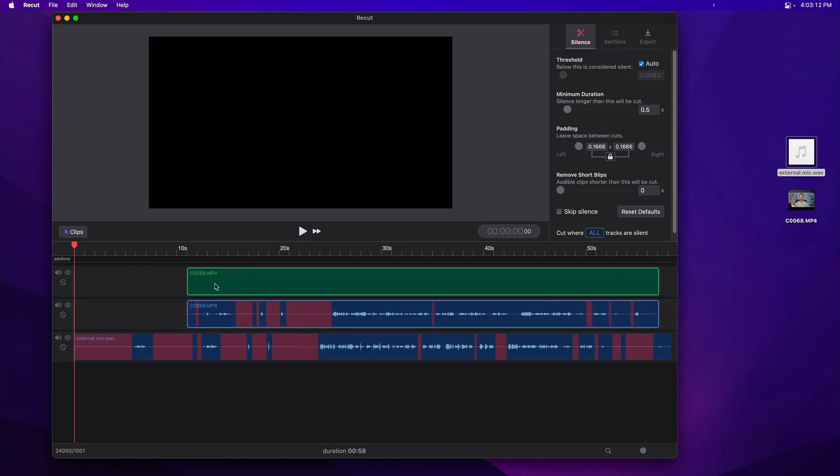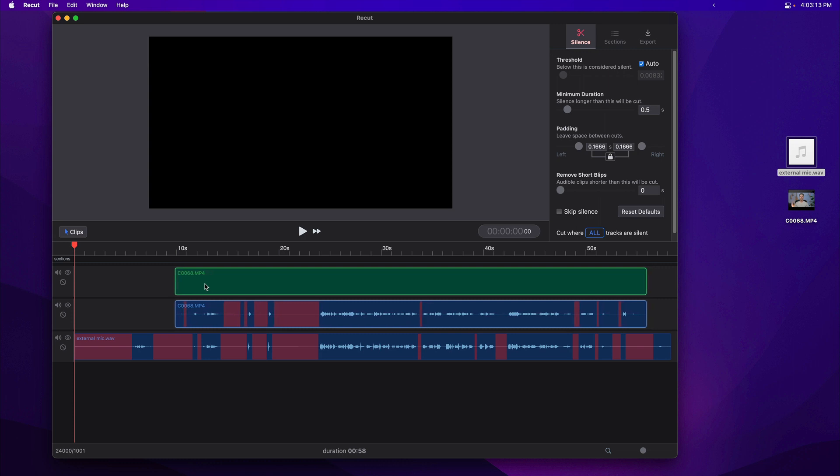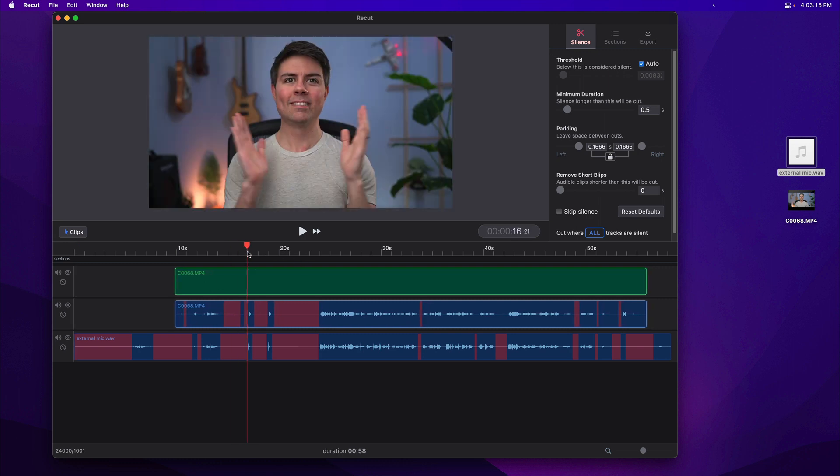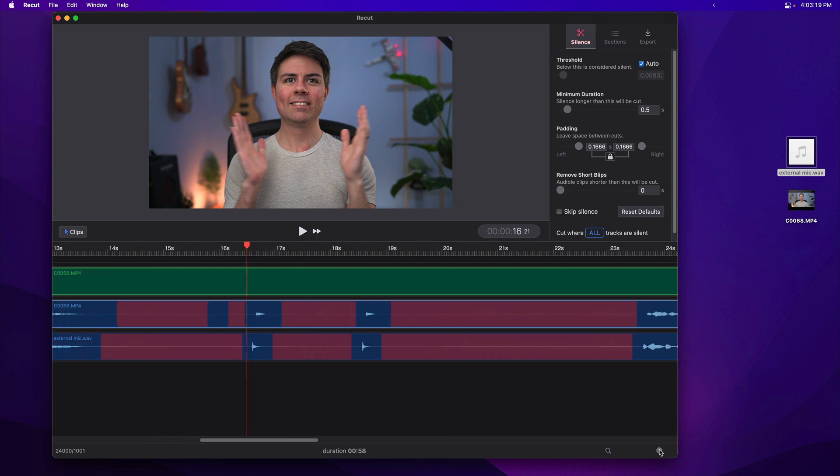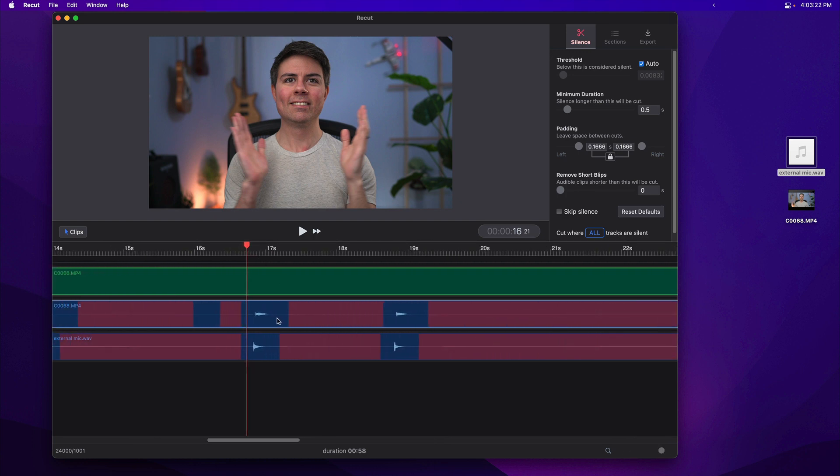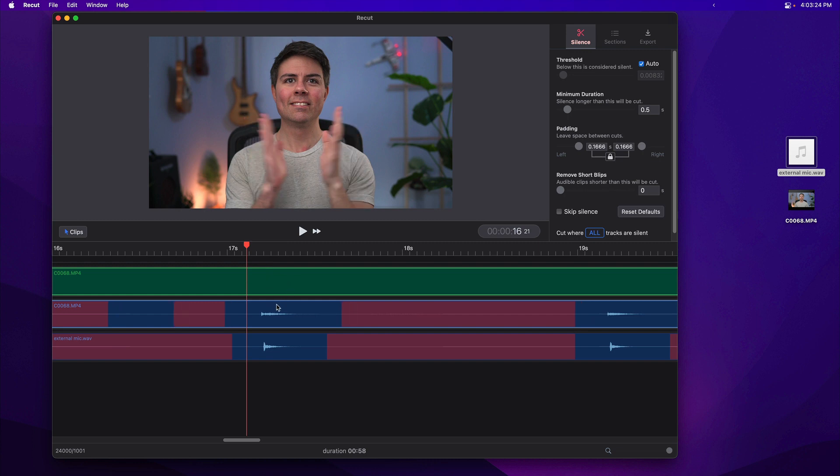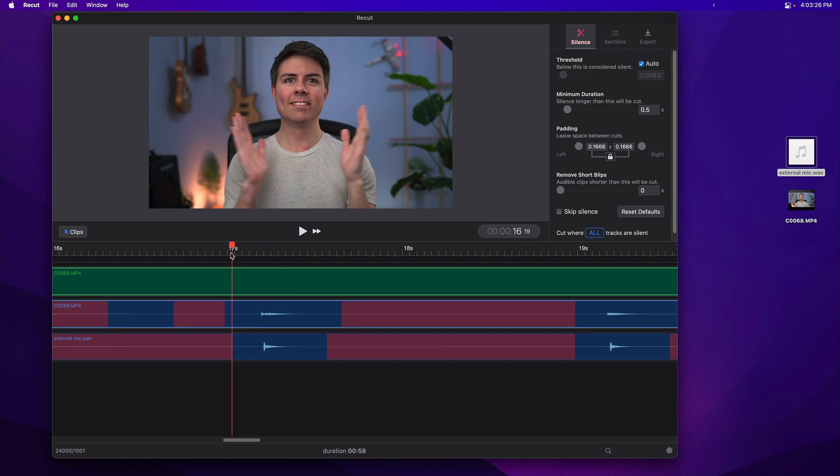We'll drag this over until these waveforms are close, and then I'll just zoom in with the plus key. You can also use this little slider down here. Once these are pretty good, that looks about lined up. I'll just listen back and make sure this sounds okay.